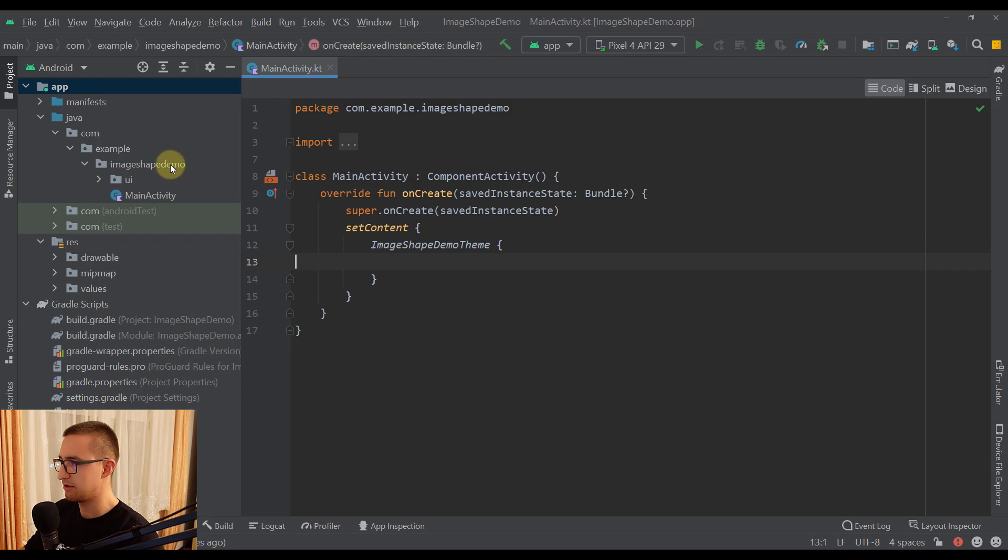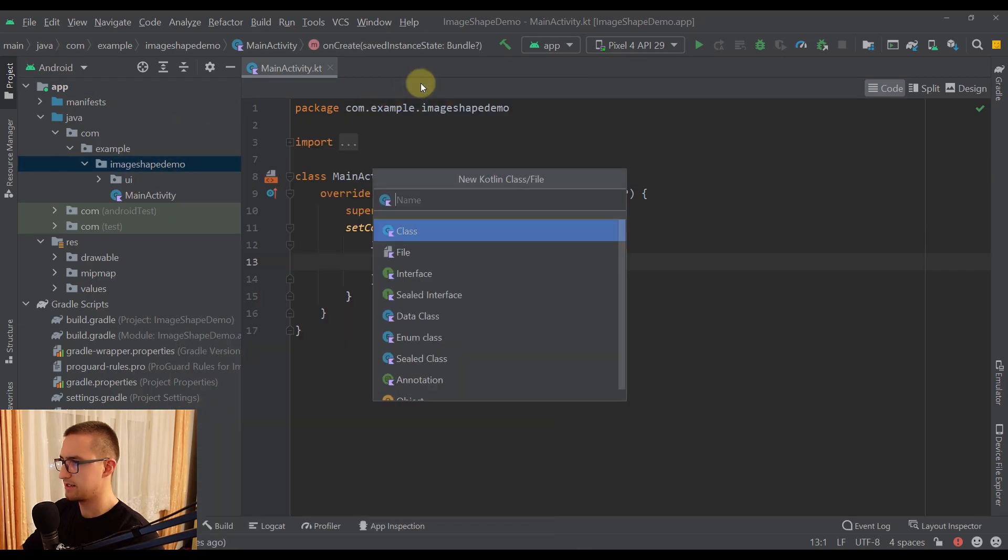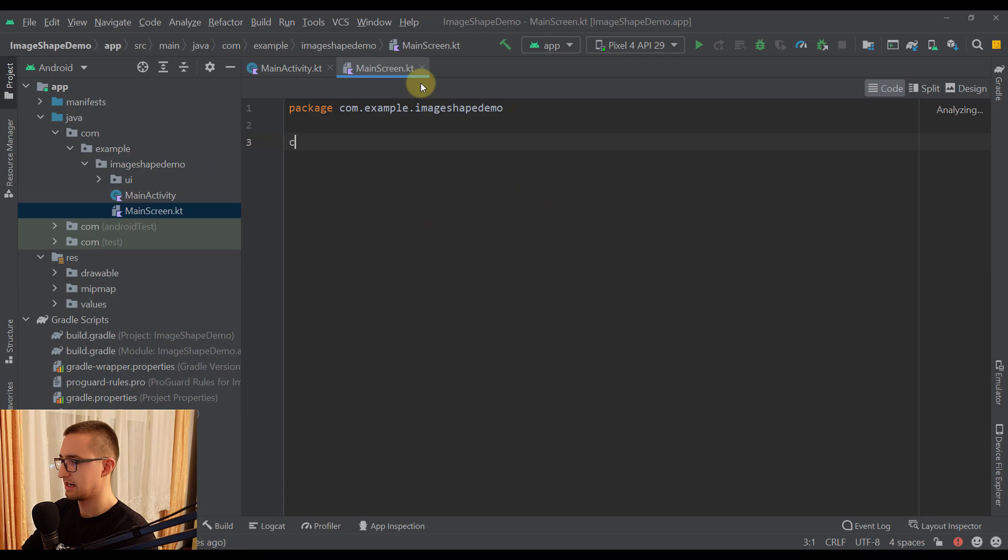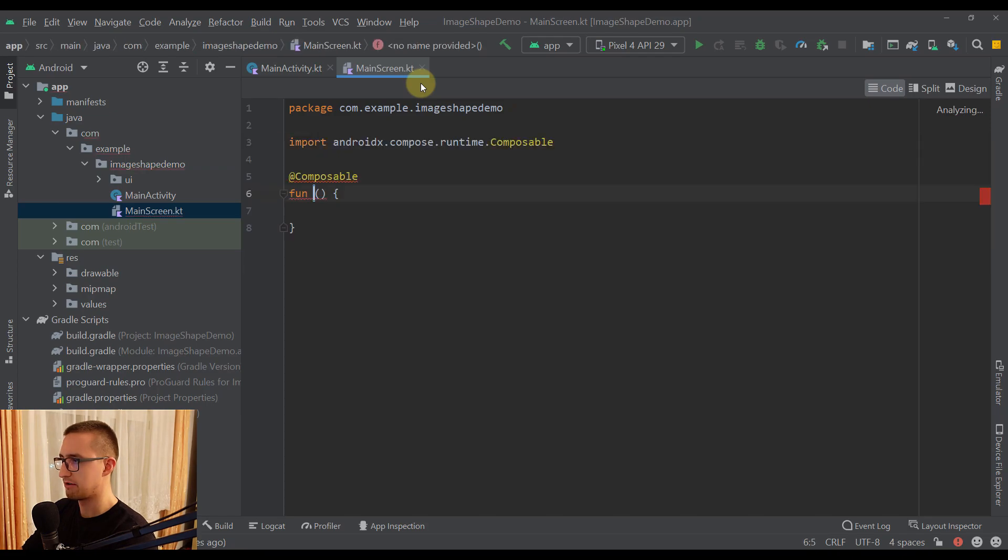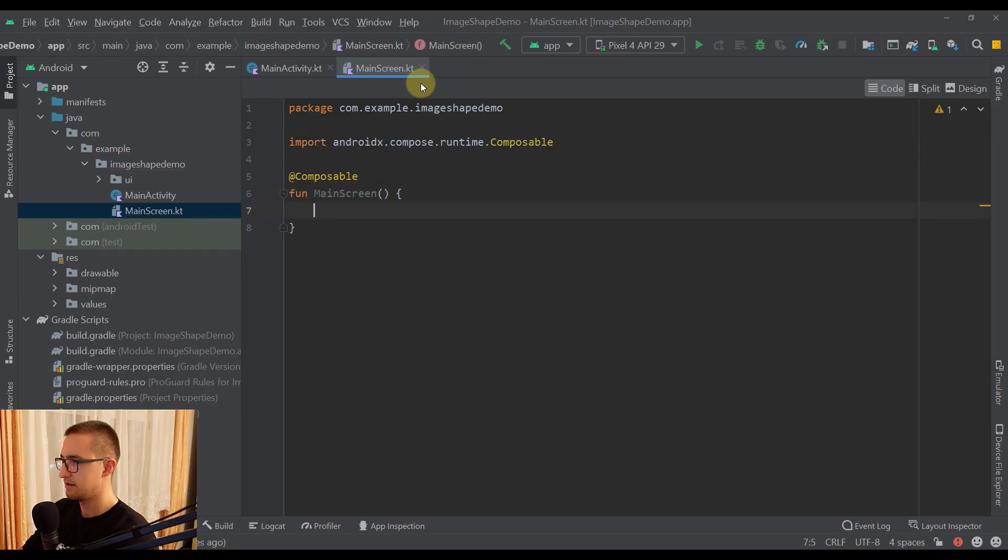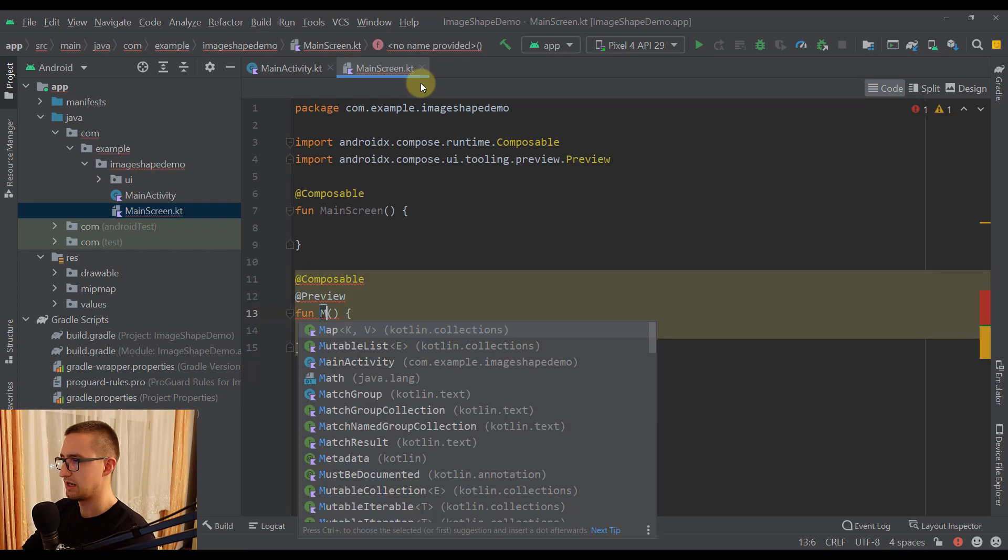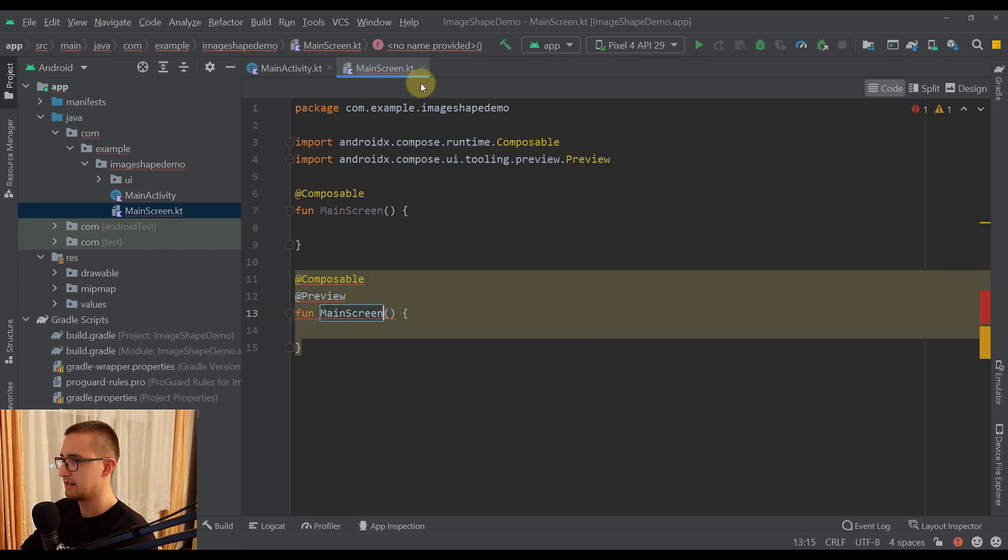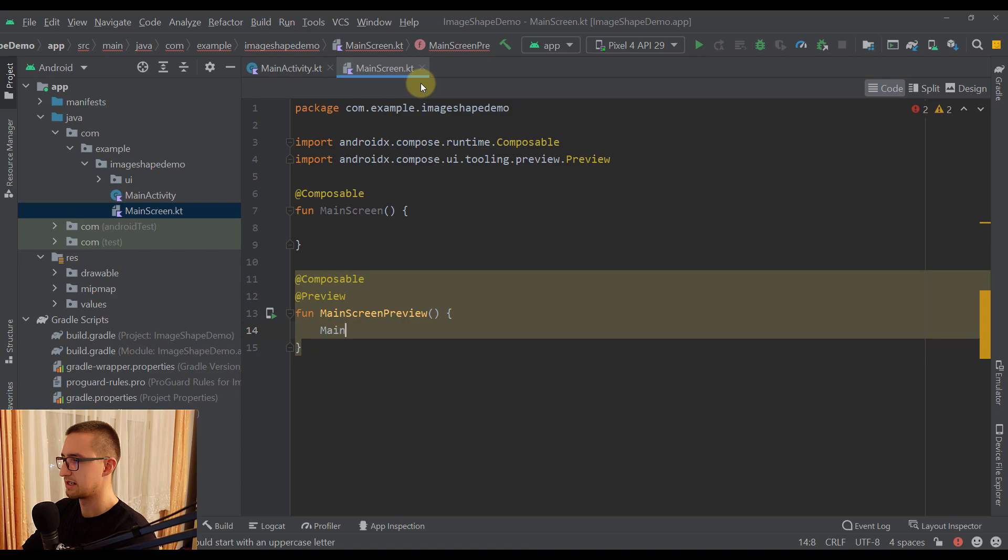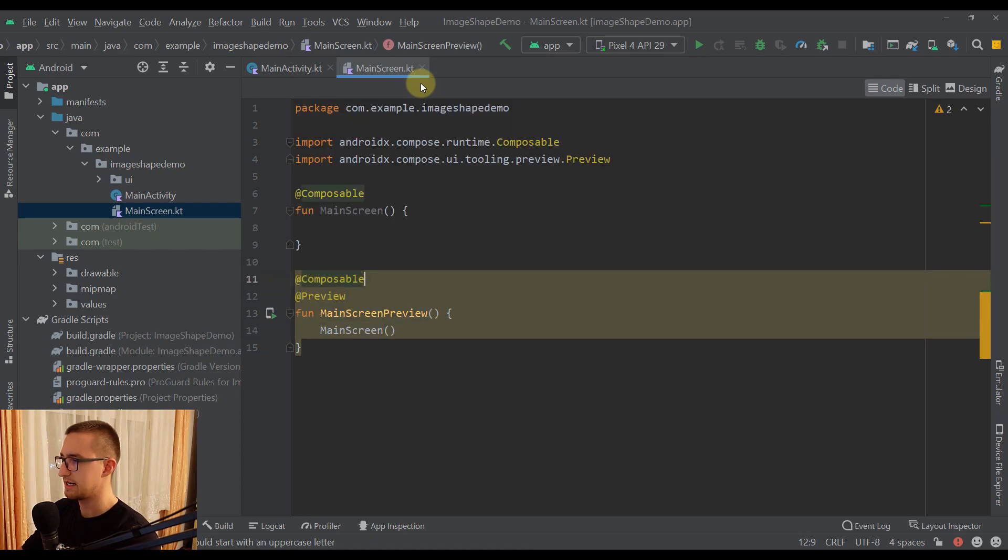Let me create a new Kotlin file first with the name of MainScreen. Let's also create here a new composable function with the same name. And we can create a preview function as well, so MainScreenPreview. Let's call here our MainScreen. Alright.